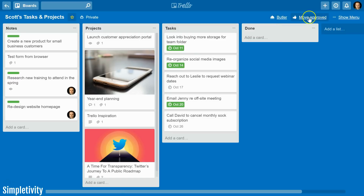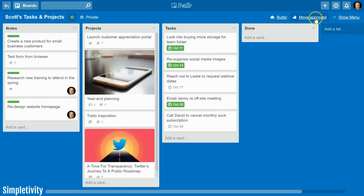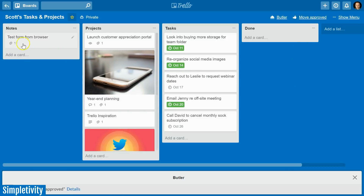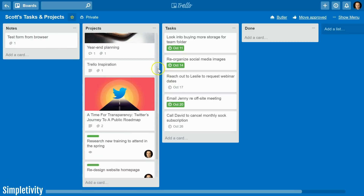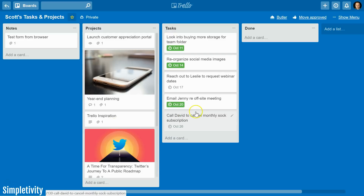Now I have my new 'move approved' button visible at the top. Closing the Butler dialog, I can see on my notes list there are three items with the green label. Think of a list with 20 or 40 cards you'd like to move somewhere else. With a single click of the move approved button, they are gone from my notes list, and if I go to my projects list and scroll to the bottom, there they are — everything with that green label has moved over.